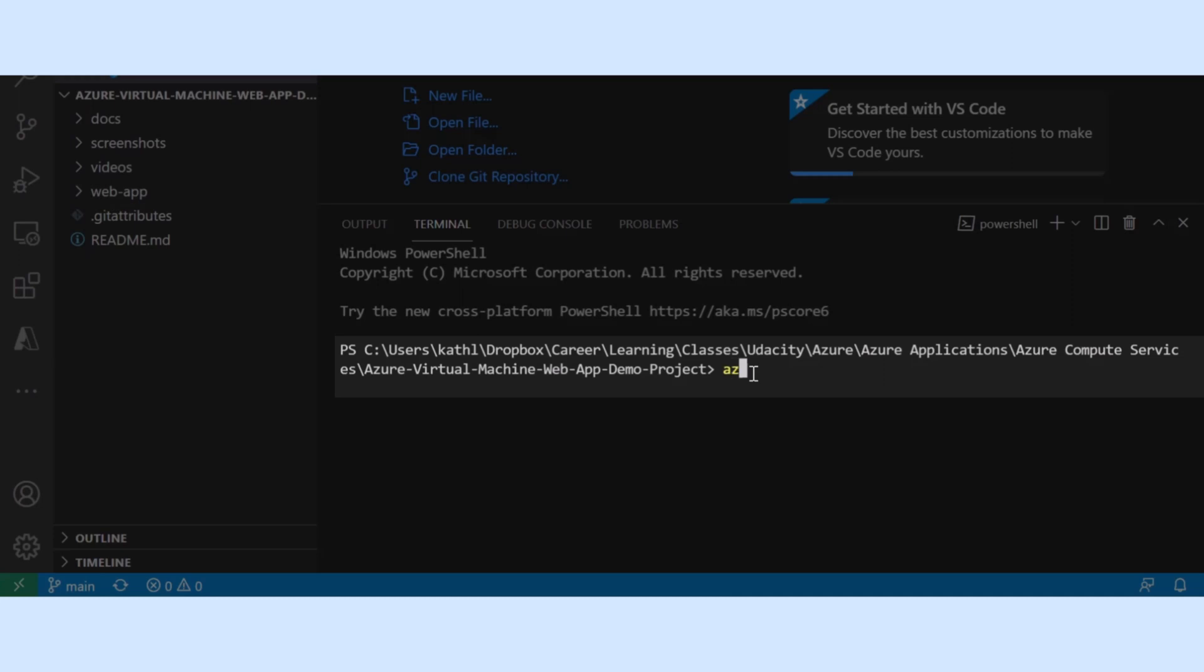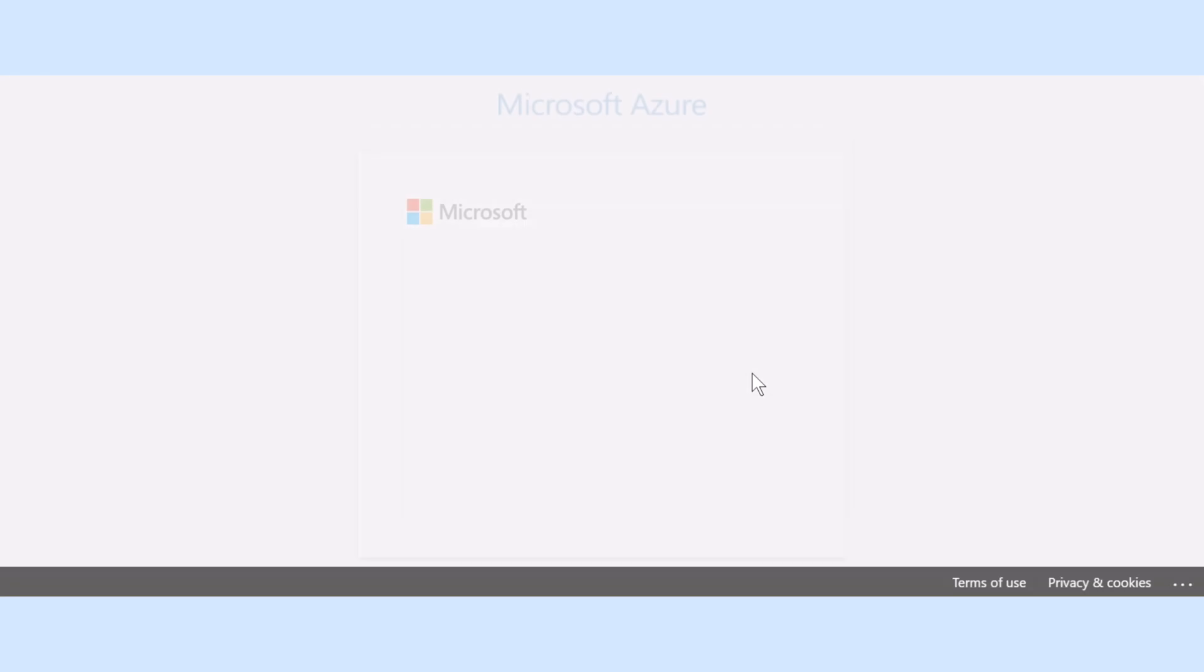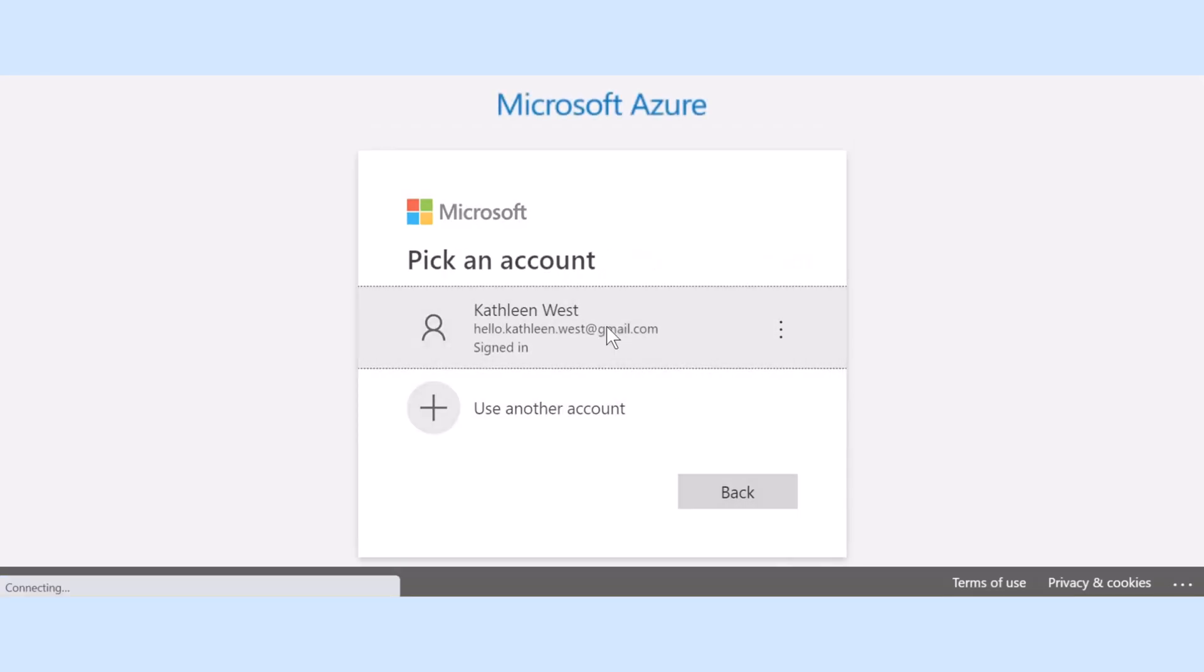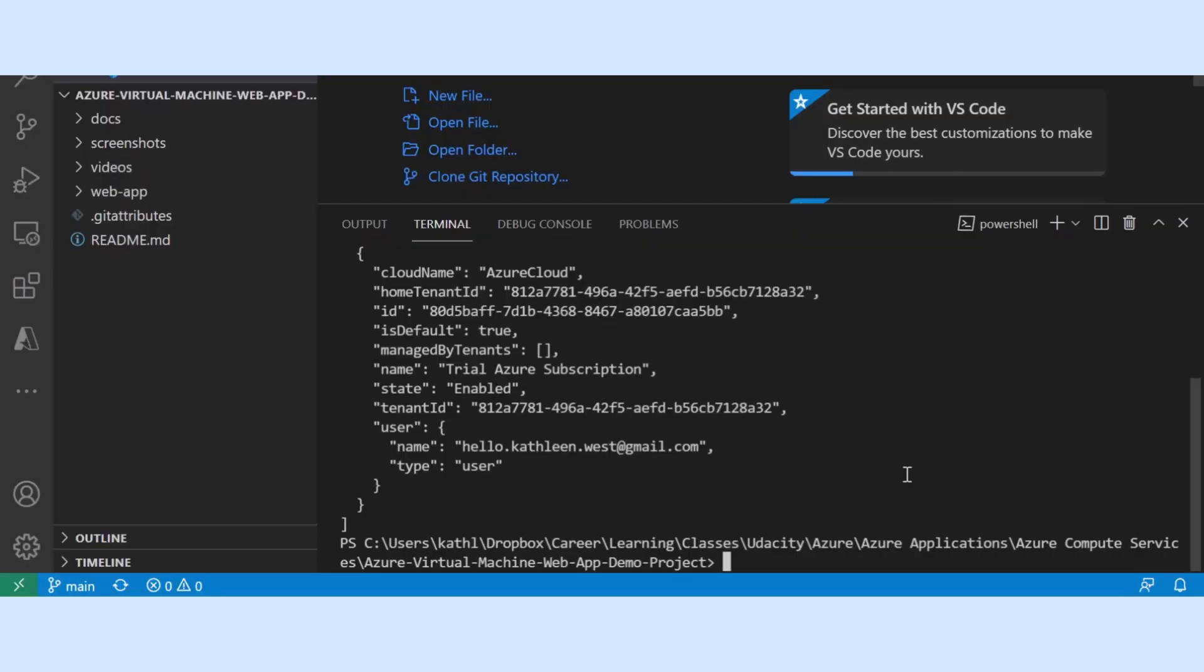Now I'm logging into Azure. Now that I've logged into Azure through my Visual Studio Code terminal window, I am going to go back to the portal and start my virtual machine.